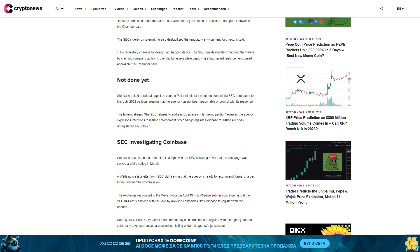SEC Investigating Coinbase. Coinbase has also been embroiled in a fight with the SEC following news that the exchange was served a Wells Notice in March. A Wells Notice is a letter from SEC staff saying that the agency is ready to recommend formal charges to the five-member commission. The exchange responded to the Wells Notice on April 19 in a 73-page submission arguing that the SEC has not complied with the law by allowing companies like Coinbase to register with the agency.